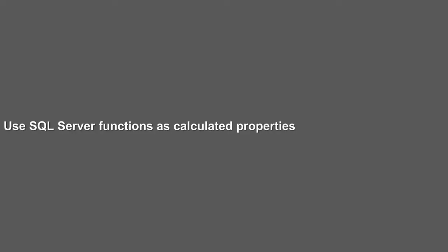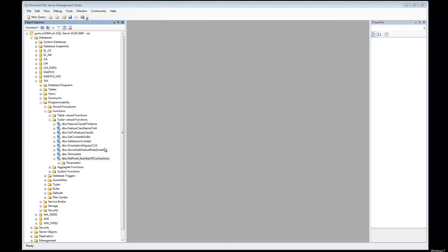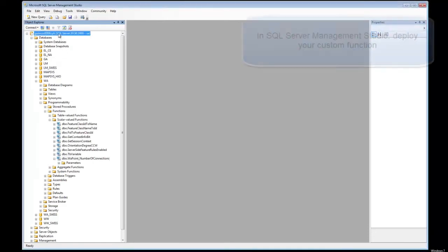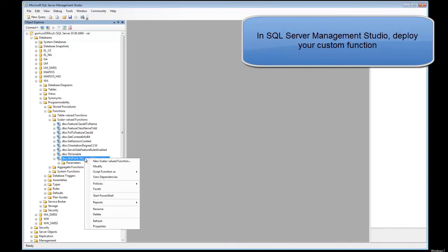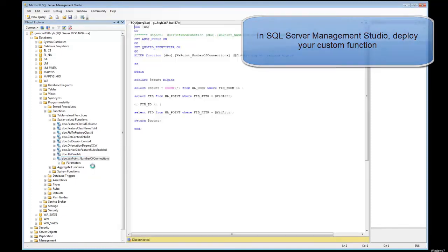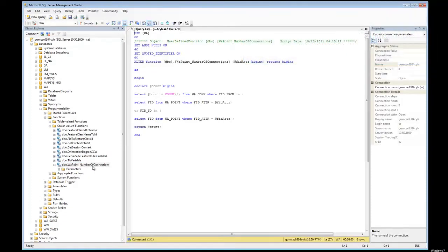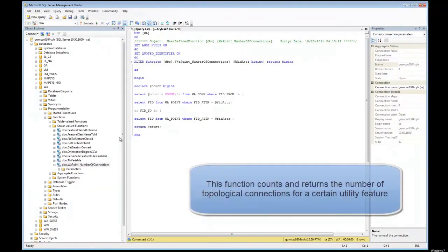The second feature we want to call out is using custom SQL Server functions as calculations. In SQL Server Management Studio, you can write and deploy your own SQL Server functions. Let's take this one as an example. It's named water number of connections.